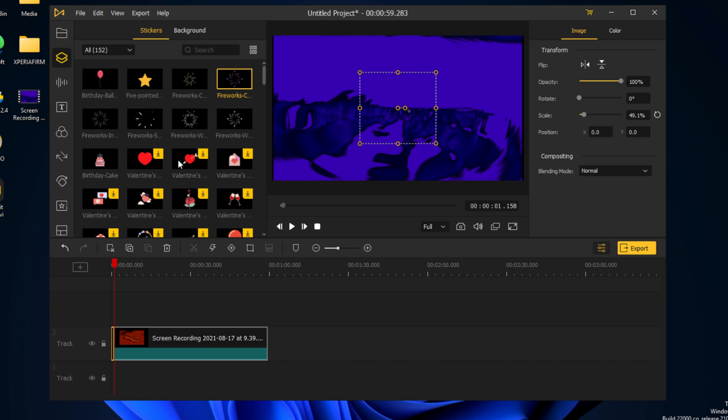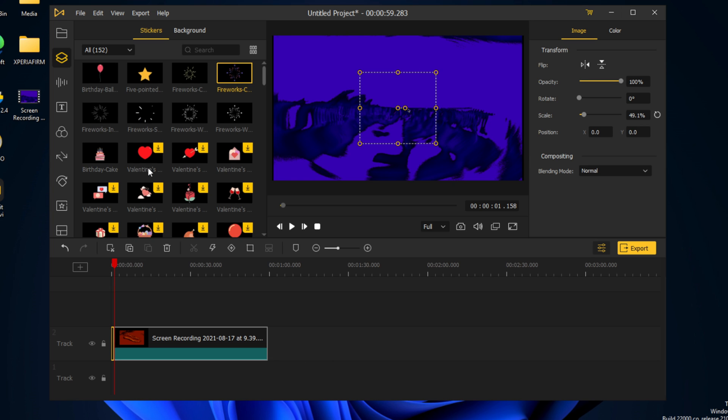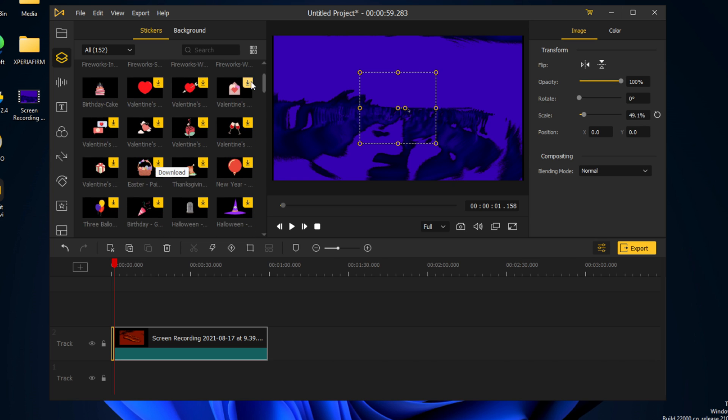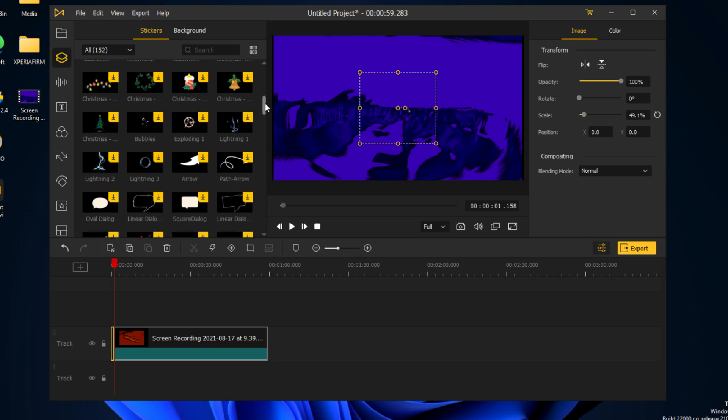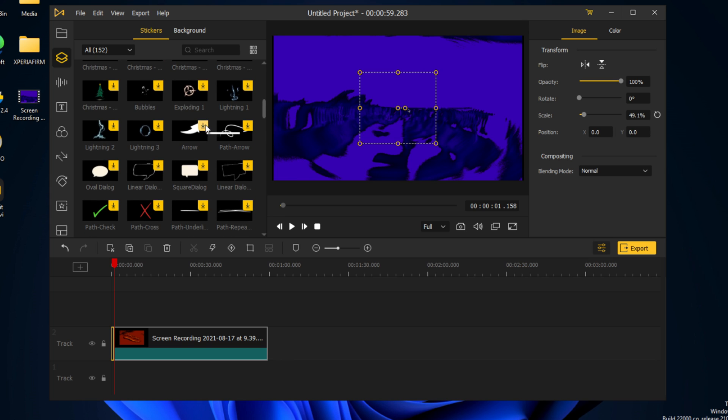So that was very simple, and we also have multiple other options.